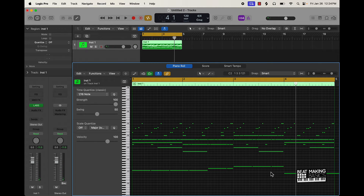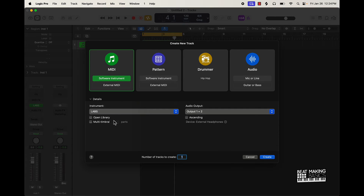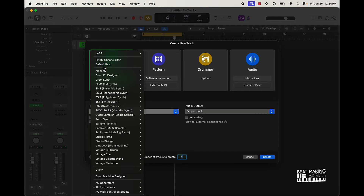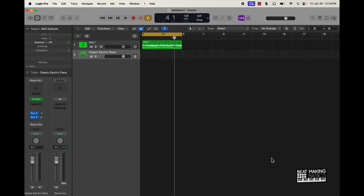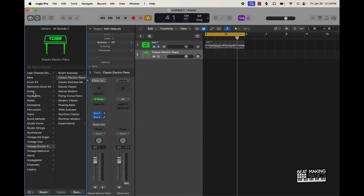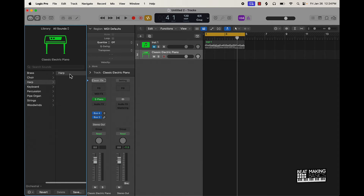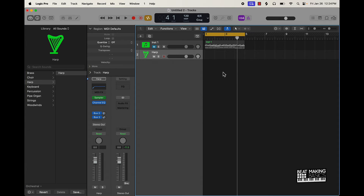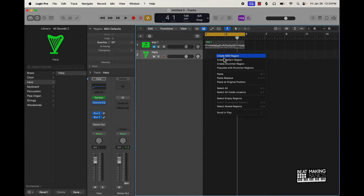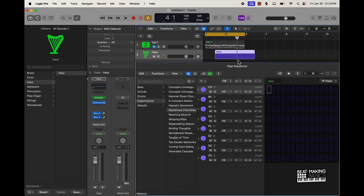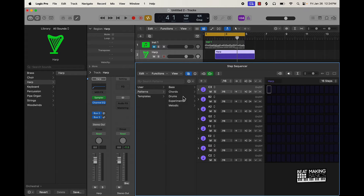Again, this is a pretty dope process that you can do with any instrument. I can come over with a default patch and do this. Change the sound — let's go with maybe like a harp. So now we've got the harp. Control, create a MIDI pattern region, and now you can come over here to the different patterns.